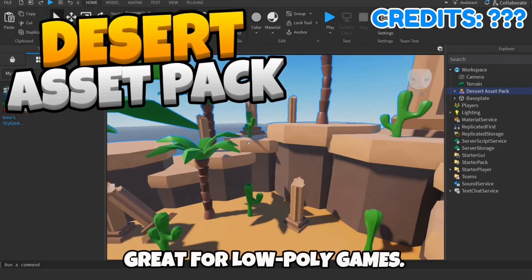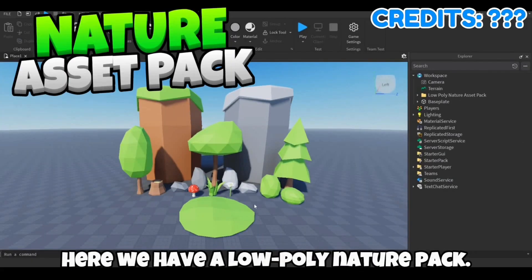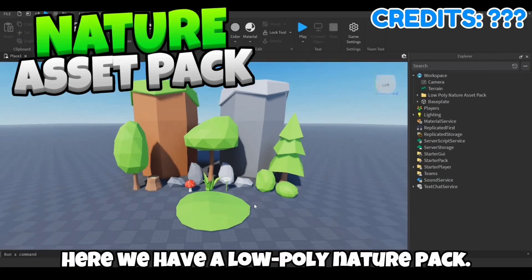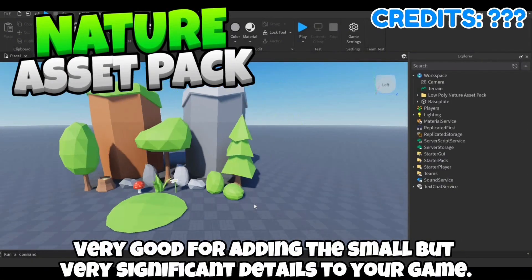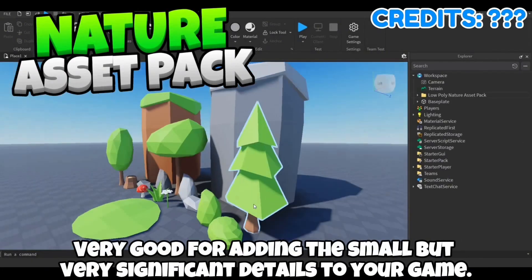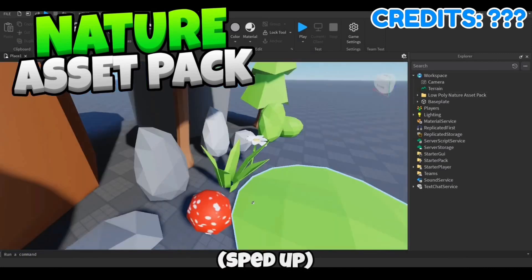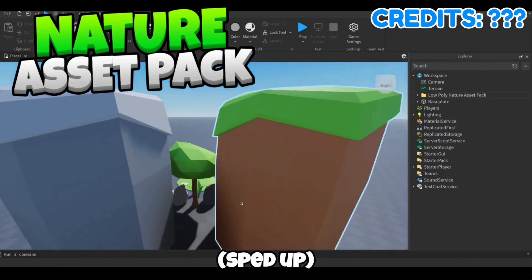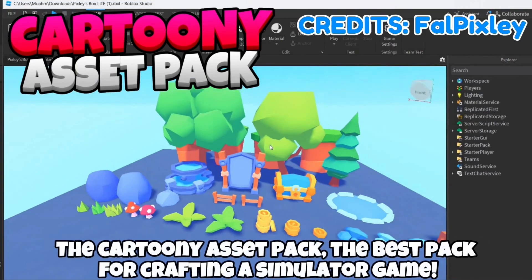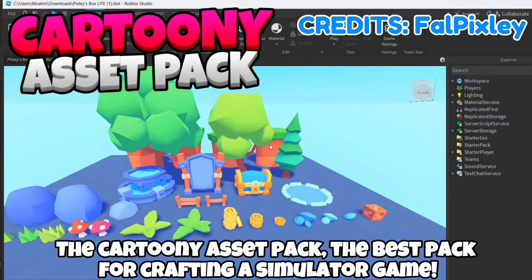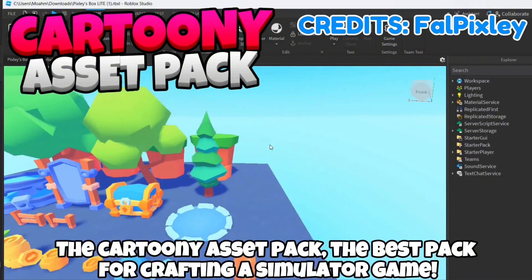Next up we've got the desert pack, great for low poly games. Here we have a low poly nature pack, very good for adding the small but very significant details to your game. Then there's the cartoony asset pack, the best pack for crafting a simulator game.